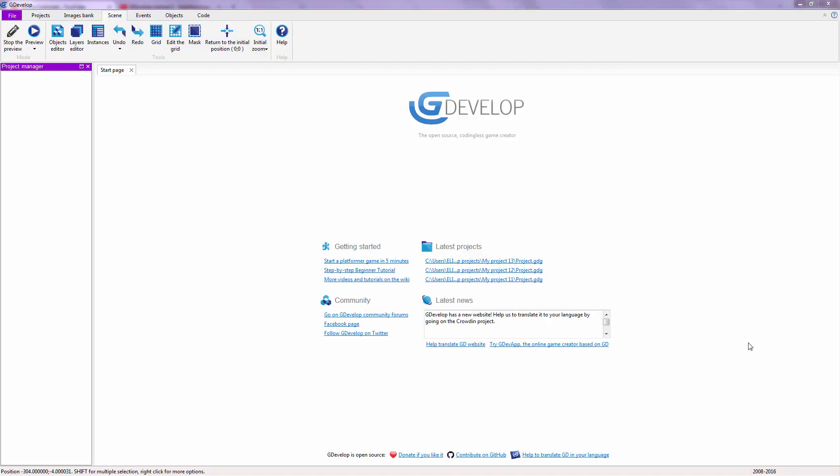Hey you guys, this is Steven from Steven Gaming TV and welcome to your third GDevelop Tutorial. Today I'm going to show you how to use the scene editor inside of this beautiful program.